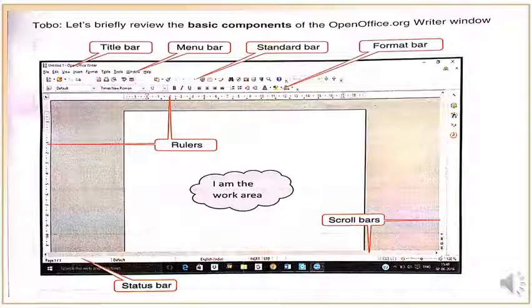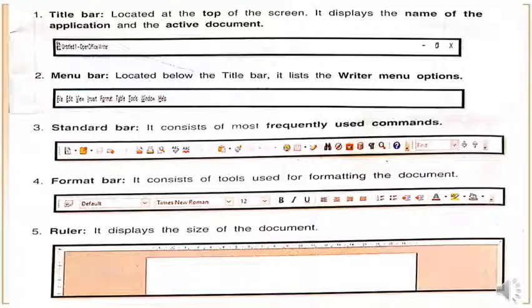The white portion is the work area where we will work — we will write or type anything. On the left-side corner and the right-side corner are the scroll bars. The last is the status bar, which shows how many pages we have created.